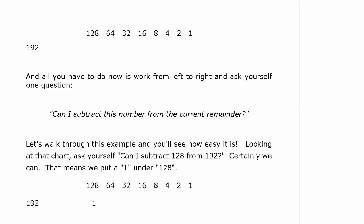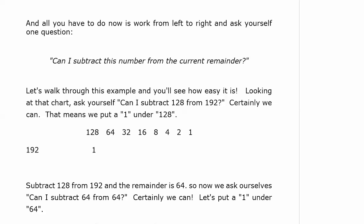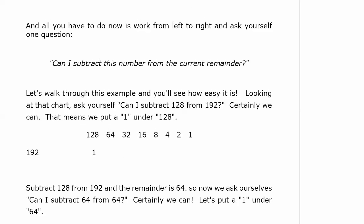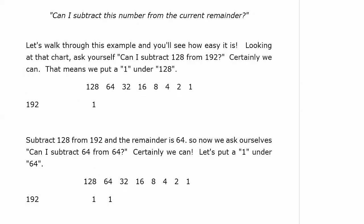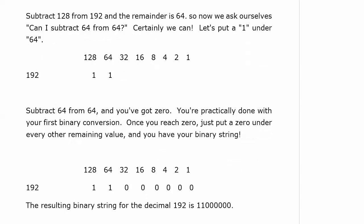Looking at that chart, ask yourself, 'Can I subtract 128 from 192?' Sure I can. That means you just put a one under 128. Now, if you subtract 128 from 192, what is the remainder? The remainder is 64. So now we ask ourselves, 'Can I subtract 64 from 64?' Sure you can. Let's put a one under 64. And you're almost already done with your first binary conversion, because now you have zero. You subtract 64 from 64, you've got zero. You're practically done. Once you reach zero, just put a zero under every other remaining value, and you have your binary string. And that's it. The resulting binary string for the decimal 192 is one one followed by six zeros. That's it. That's all there is to it.